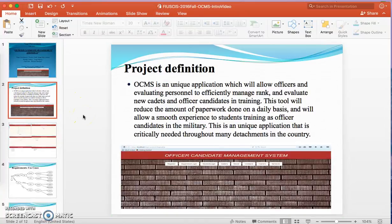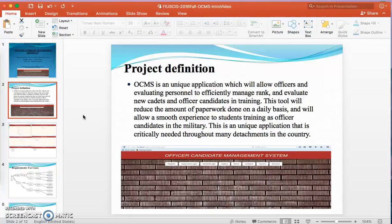So what is the project all about? Let's start with the project definition. OCMS is a unique application which will allow officers and evaluating personnel to efficiently manage rank and evaluate new candidates and officer candidates in training. This tool will reduce the amount of paperwork done on a daily basis and will allow a smooth experience to students training as officer candidates in the military. This is a unique application that is critically needed throughout many detachments in the country.